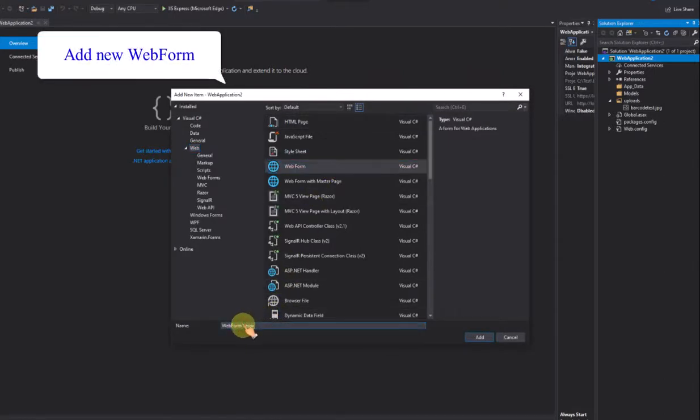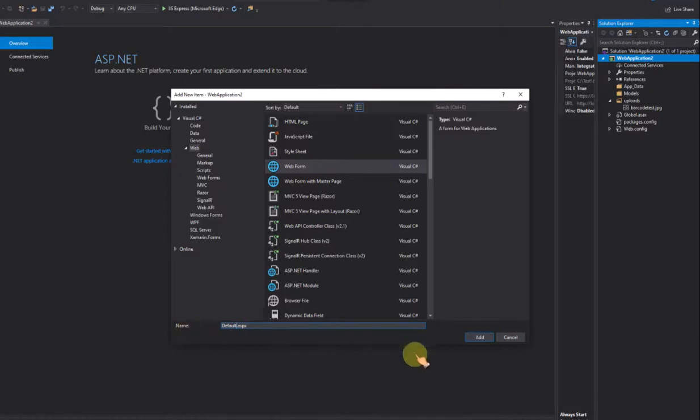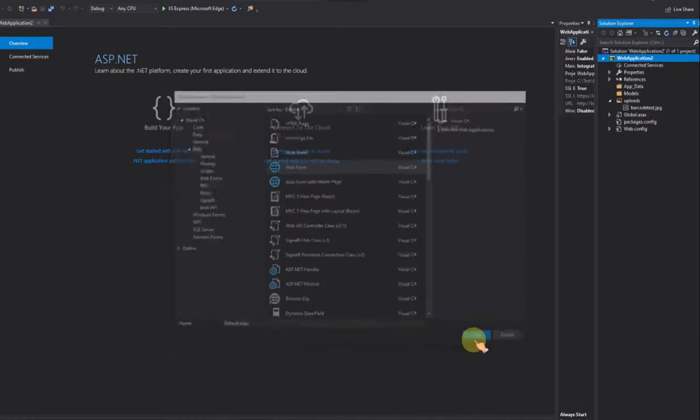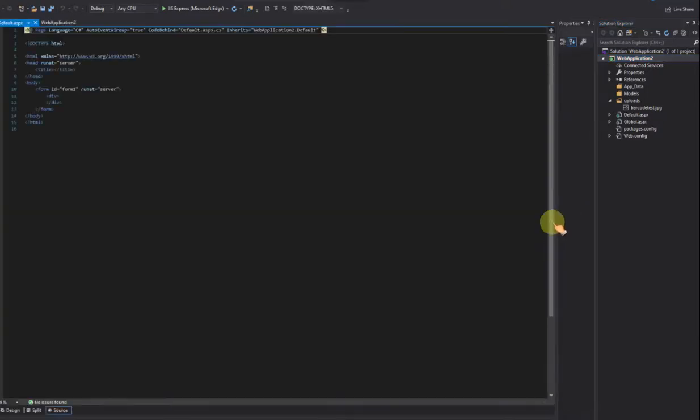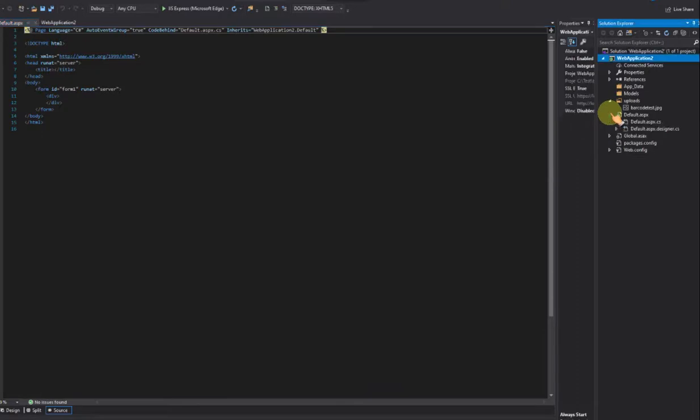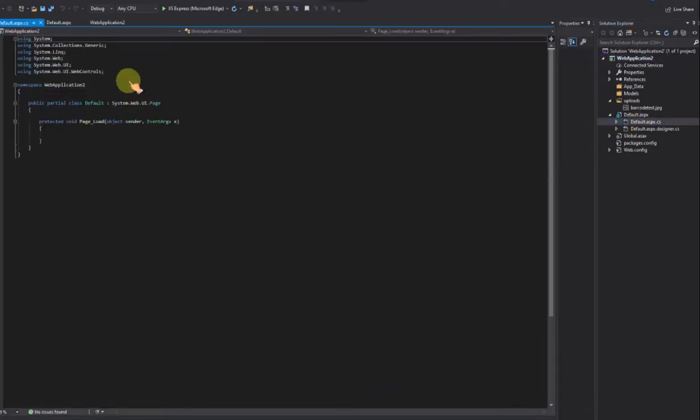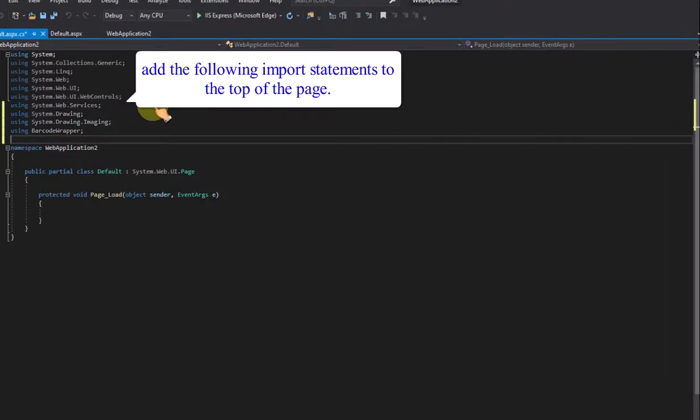Add new web form. Add the following import statements to the top of the page.